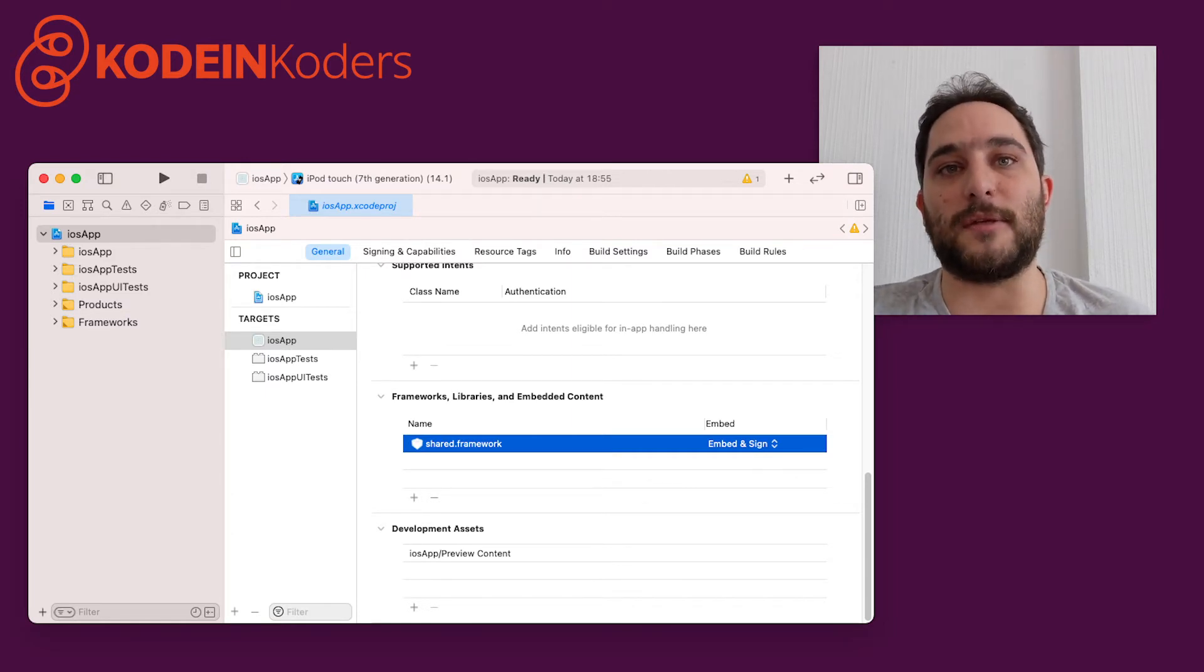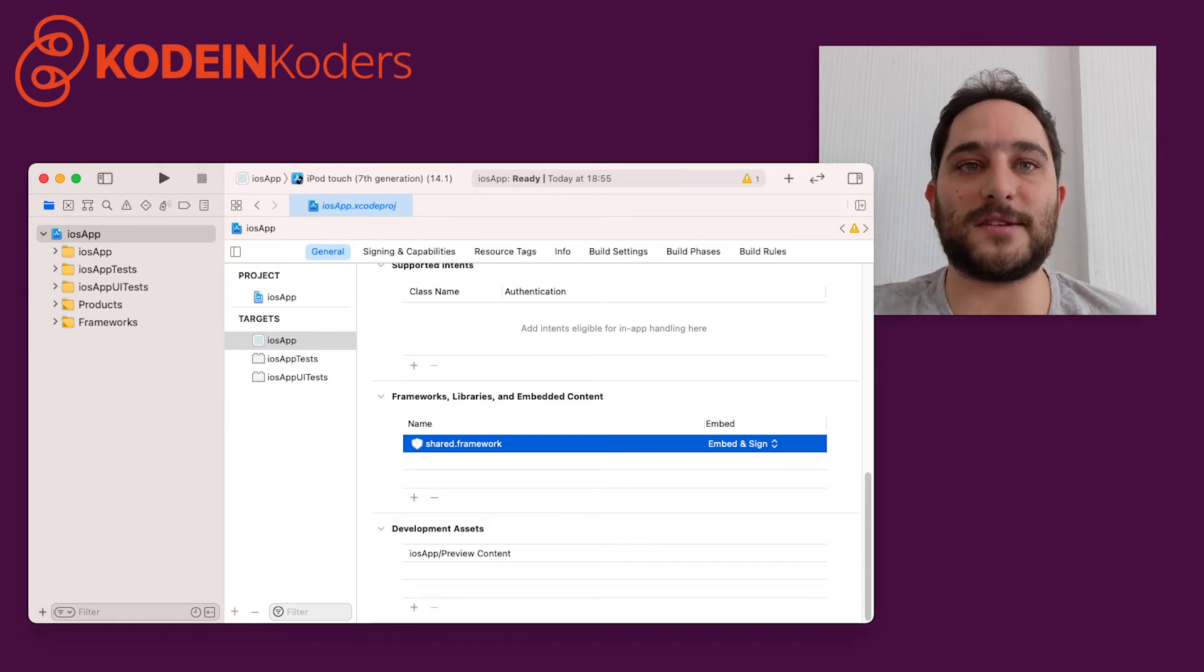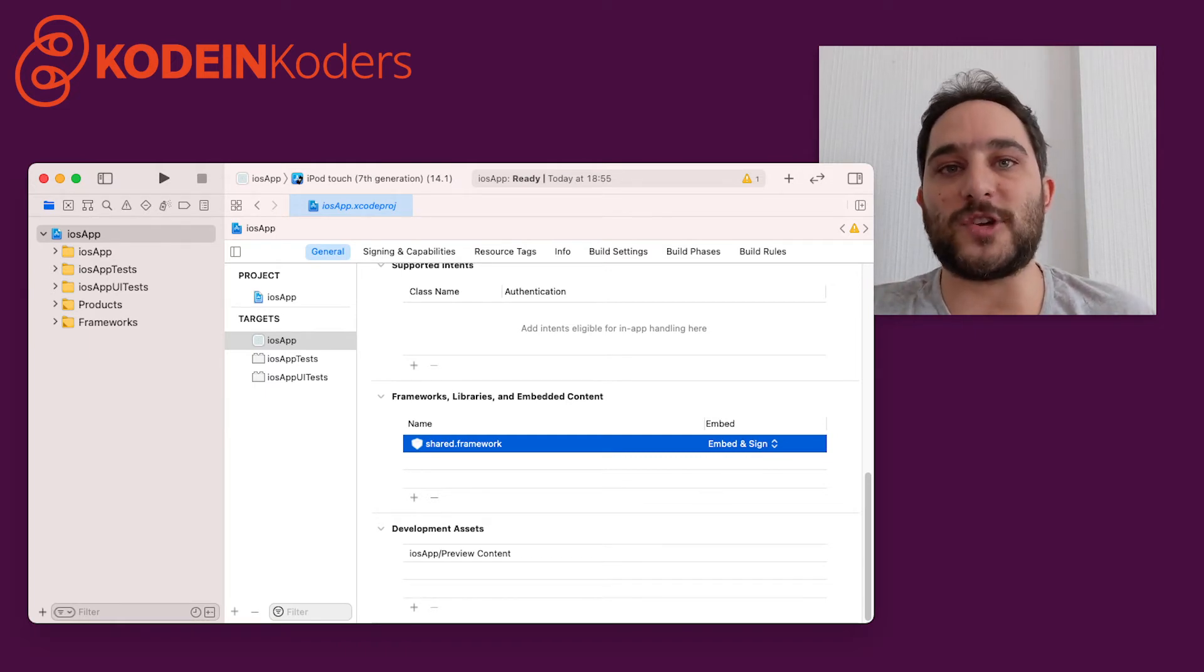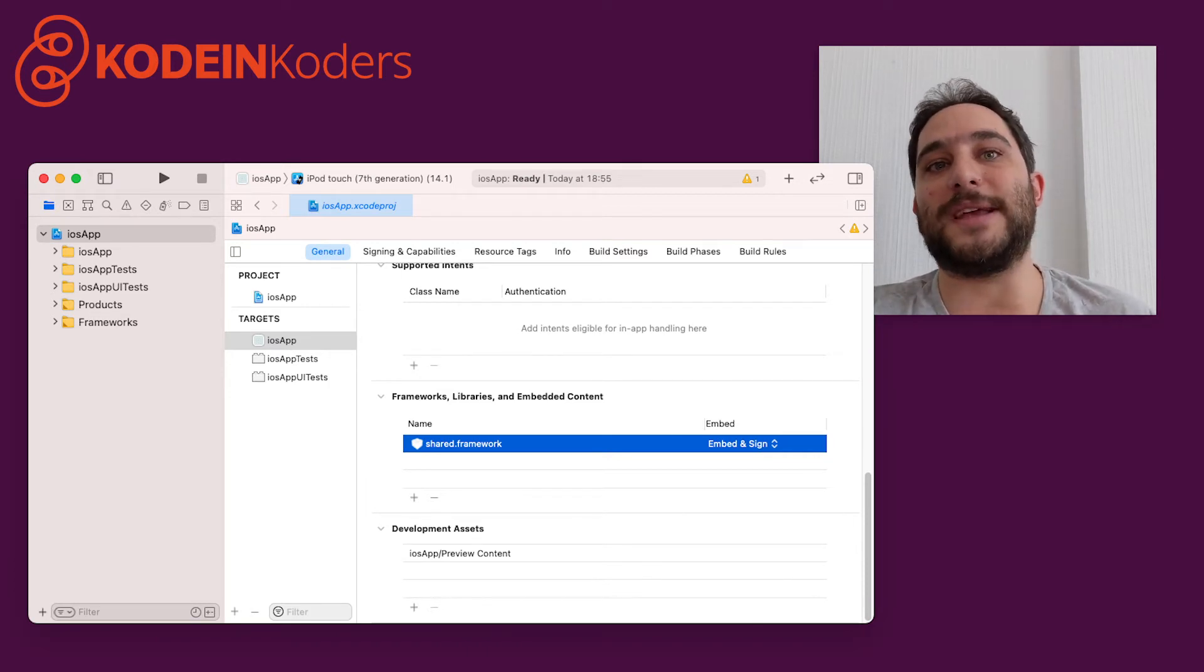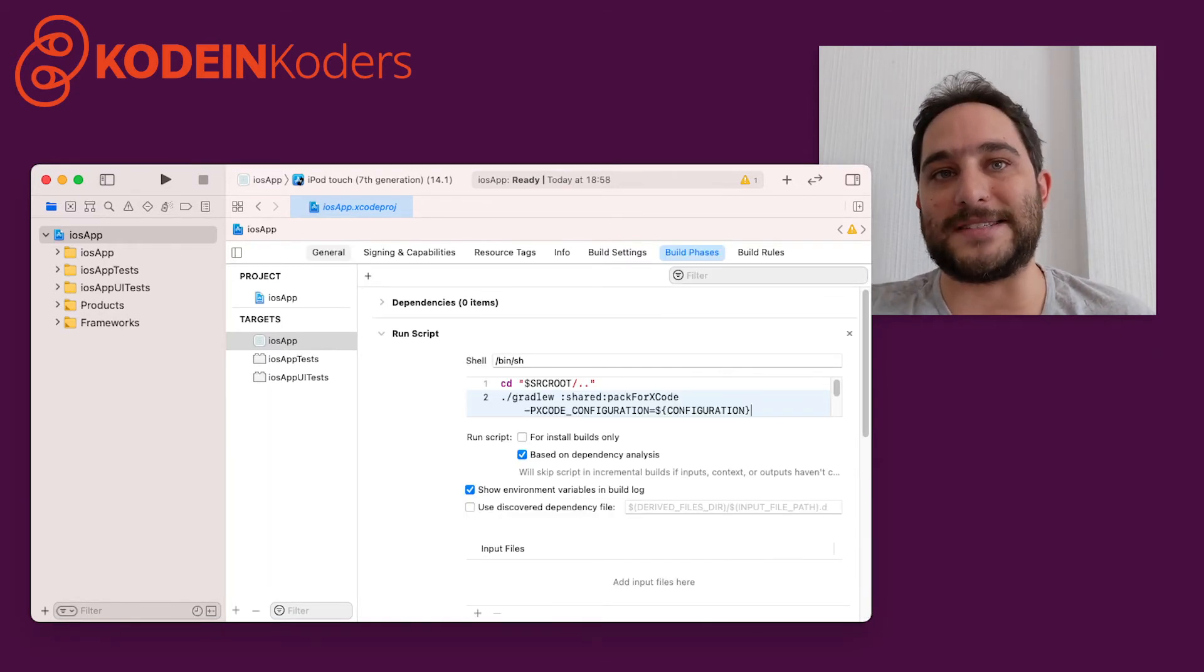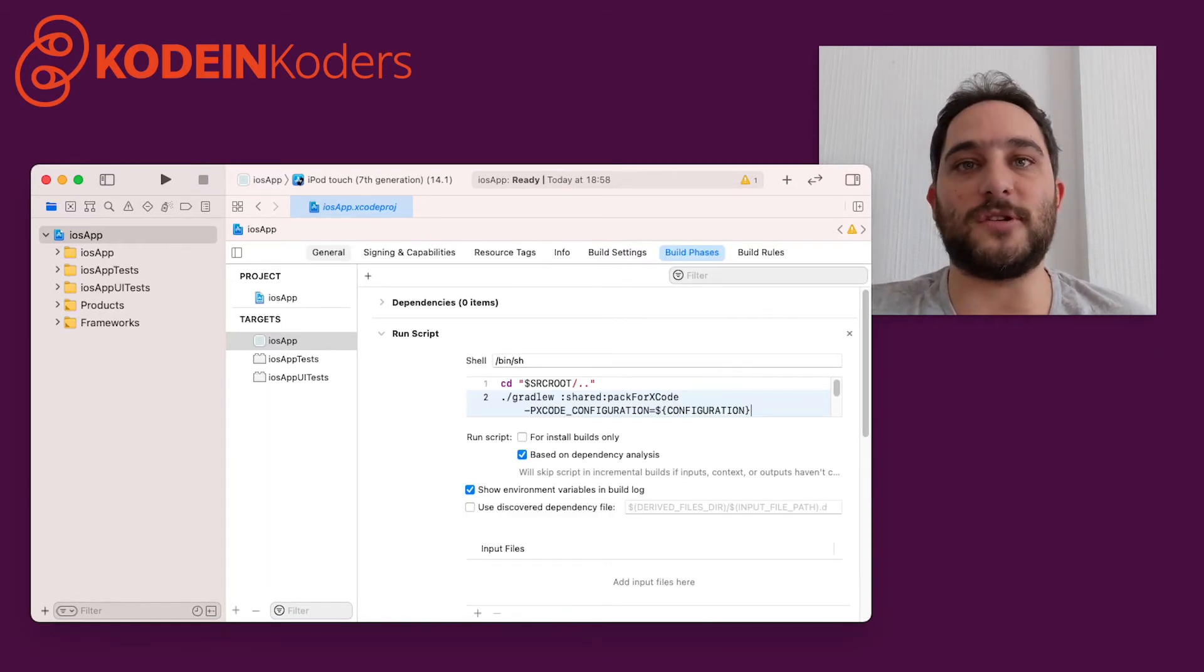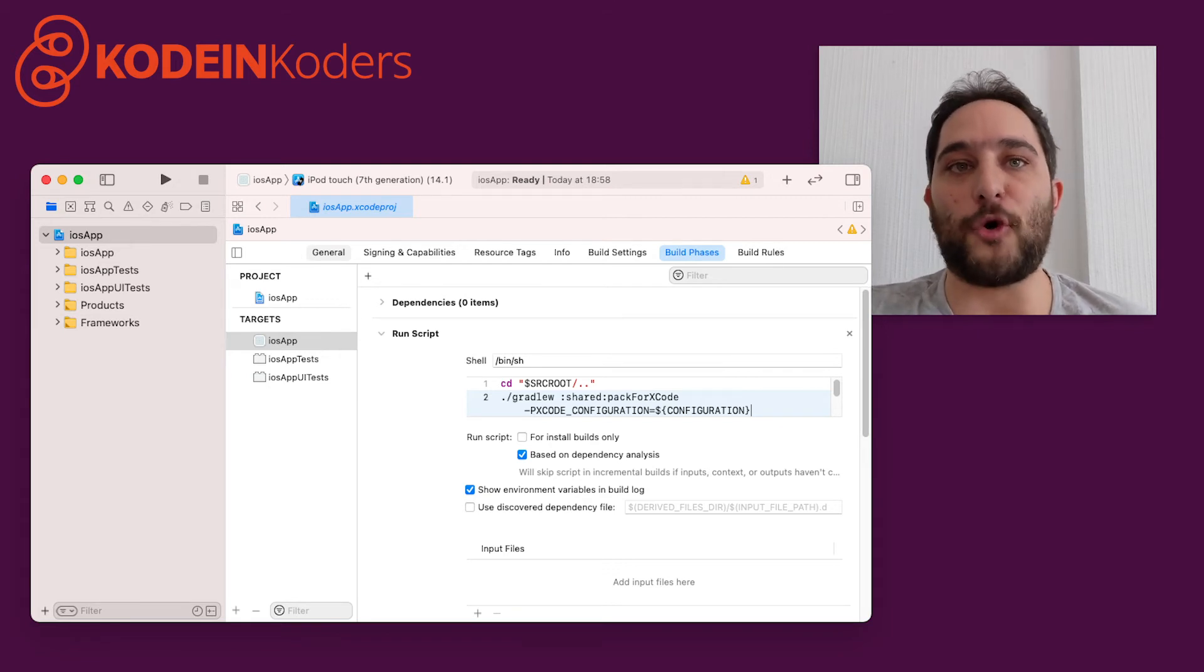There's an additional trick, though. To make sure that Xcode always refers to the latest version of the shared library, the Xcode toolchain is configured to execute a Gradle build every time the application itself builds. The run script phase ensures that a fresh version of the shared library framework is rebuilt if needed before compiling the application.